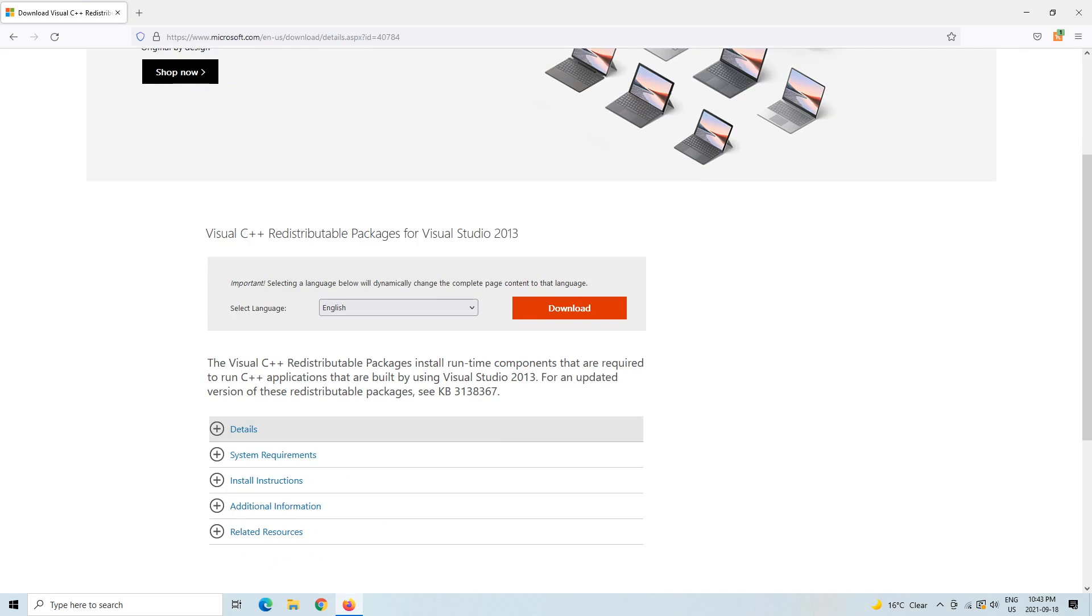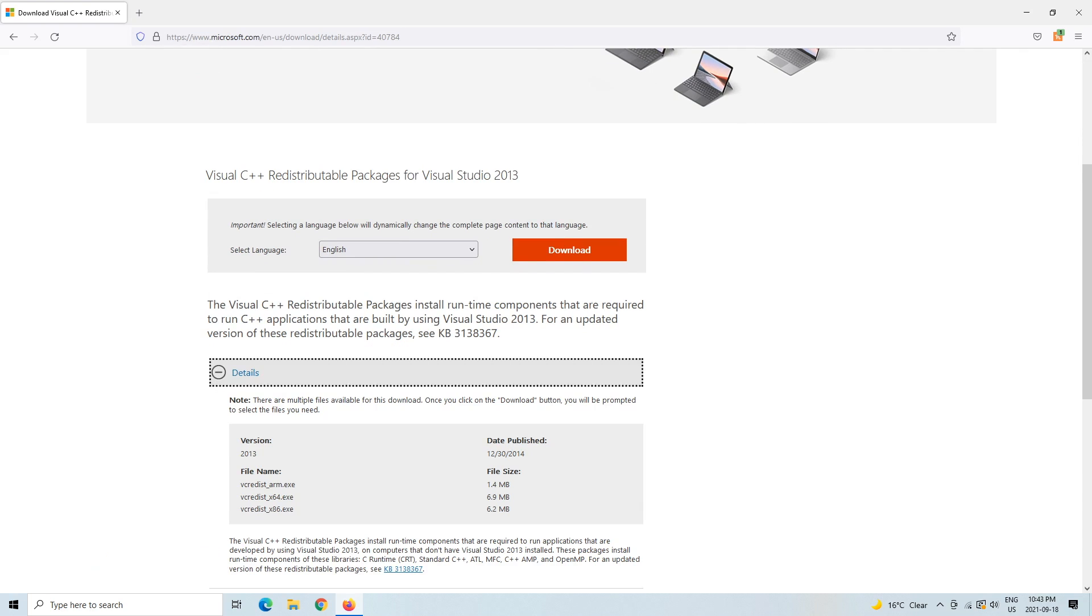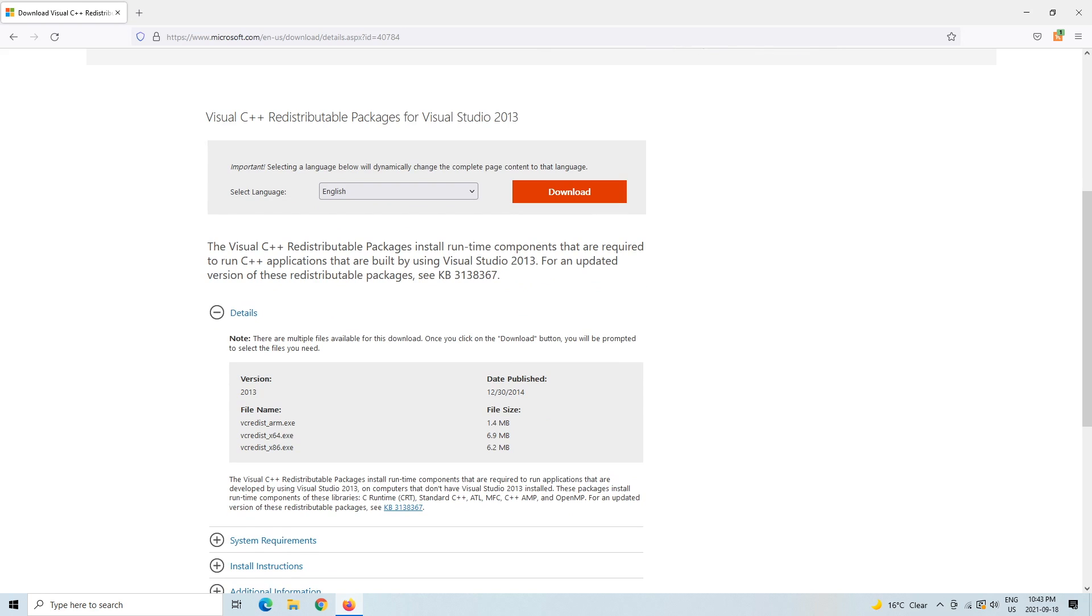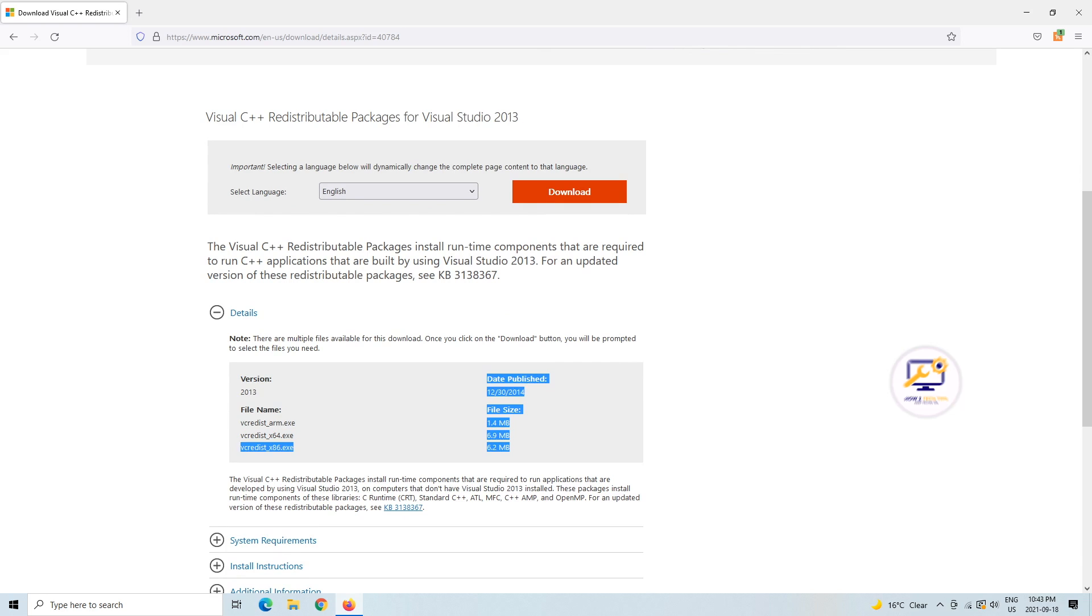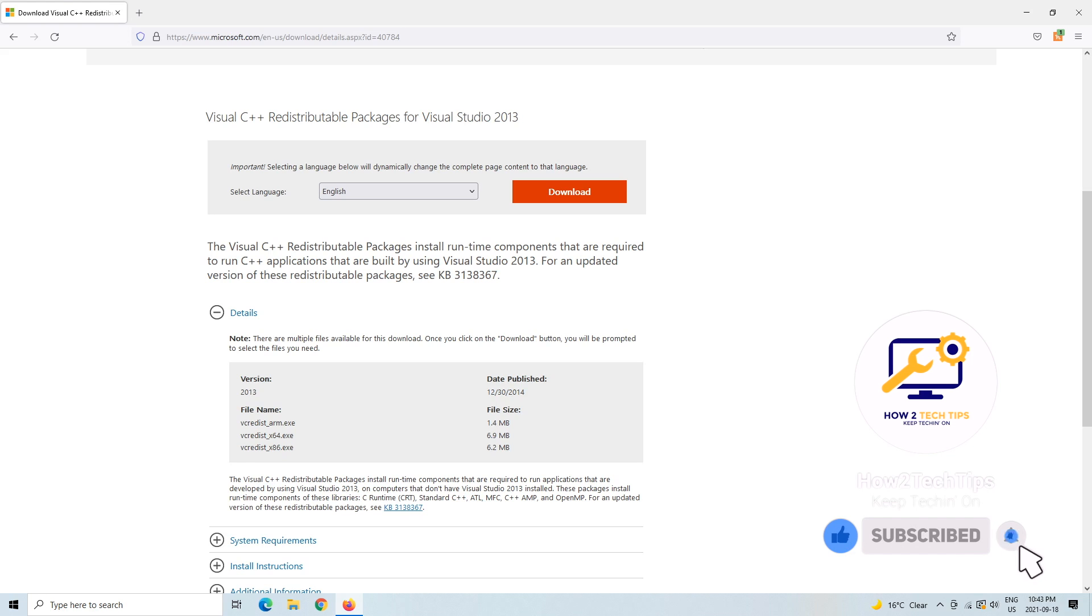We're going to scroll down a little bit here. It'll give you details on what packages are available. There's two packages: either a 64 or an 86, so 64 would be 64-bit or 86-bit.